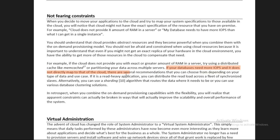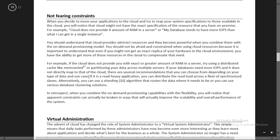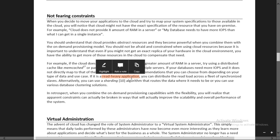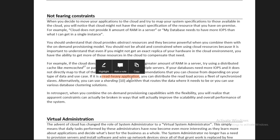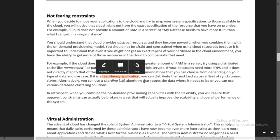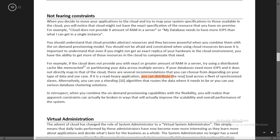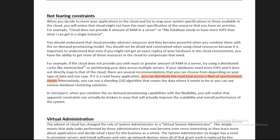If your database needs more IOPS and it does not directly map to the cloud, there are several recommendations. Choose based on your typical data and use cases. For example, consider a blog application - people are only reading, not writing. These are read-heavy applications. You need to look at what category your application falls into - whether it is write-heavy or read-heavy - and then architect accordingly.